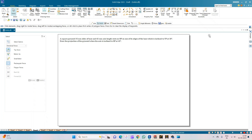Welcome to Mekhi's Study Circle channel. In this video, we shall see how to do the computer drafting of the orthographic projection of solids using the Solid Edge software. Coming to the problem statement: a square pyramid with 35mm sides of base and 65mm axis length rests on HP on one of its edges of the base, which is inclined to VP at 30 degrees. Draw the projection of the pyramid when the axis is inclined to HP at 45 degrees.